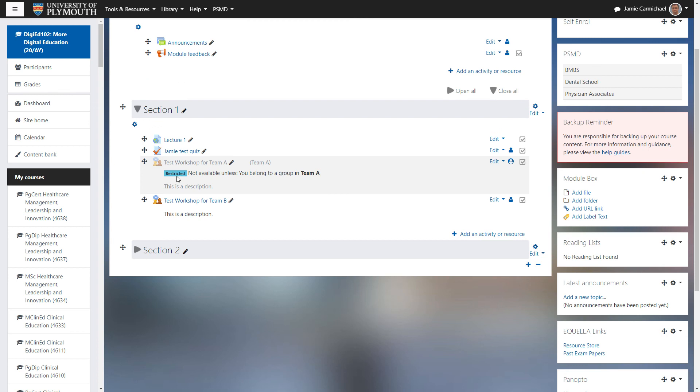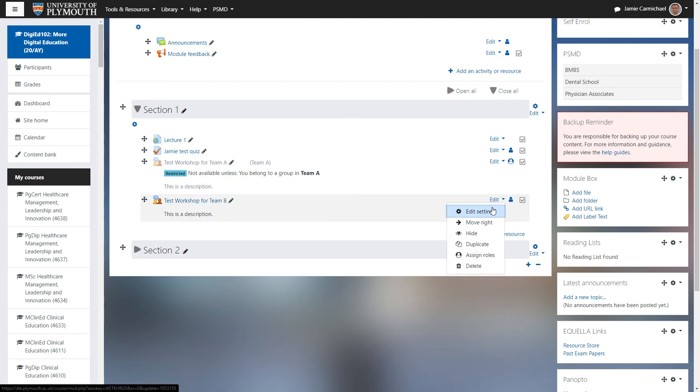Now on our activity, we can see that it's restricted and it's not available unless you belong to a group in team A. And we'll just do the same for team B.